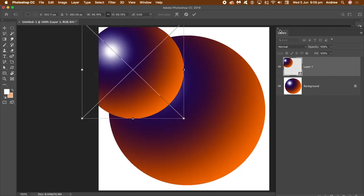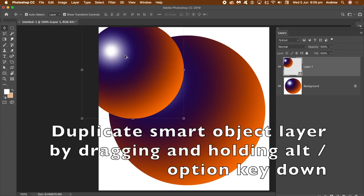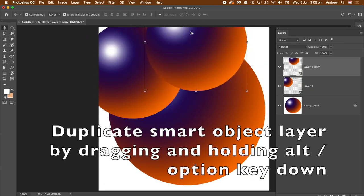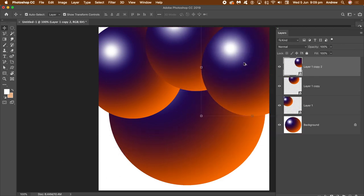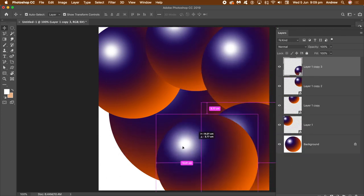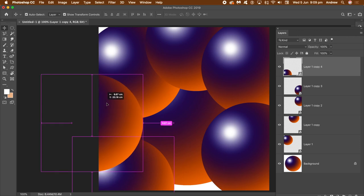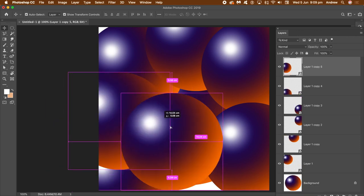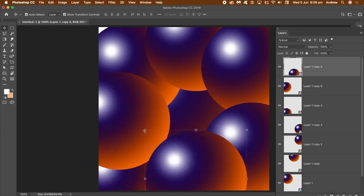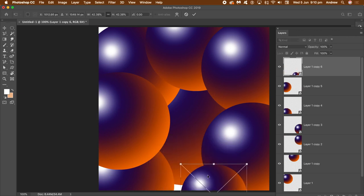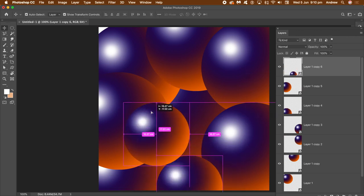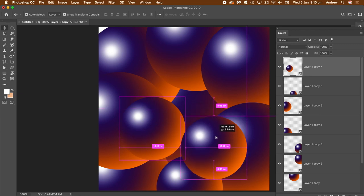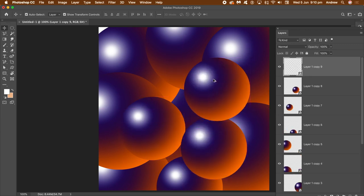And now you can just resize it. Just resize. And now to duplicate it, just hold down the Alt or Option key and drag. So you can just create multiple spheres. You can place them all around the document. Now you can also resize them. You don't have to keep them all the same size. And again Alt and drag. Alt Option and drag, I should say.